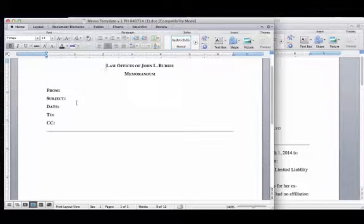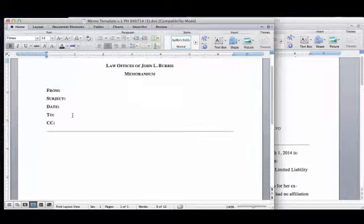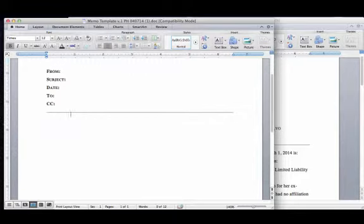The to will be the lawyer assigned, which in most cases for employment cases will be Mr. Lacy. You also want to include the client as well in the to information. People who you want to CC on this memo will be James Cook and also Melissa.